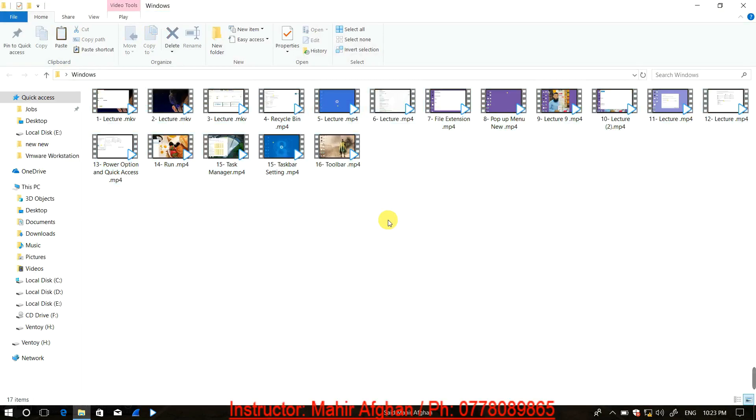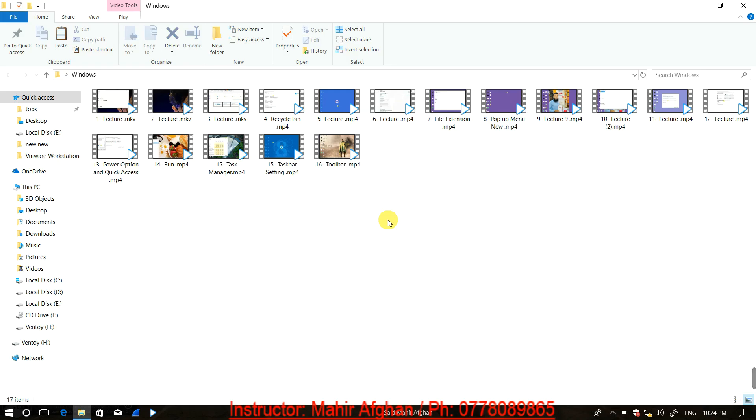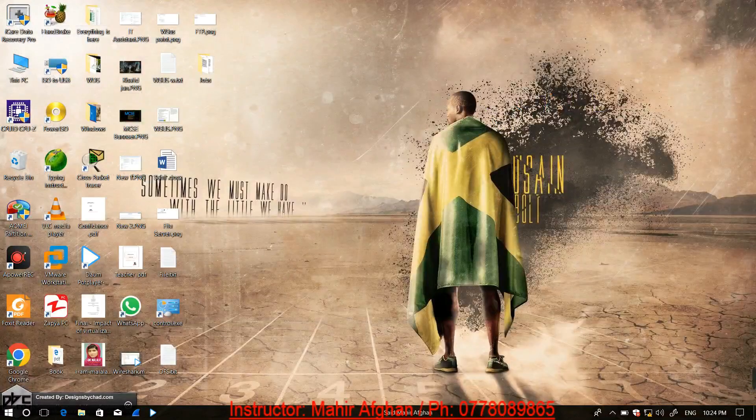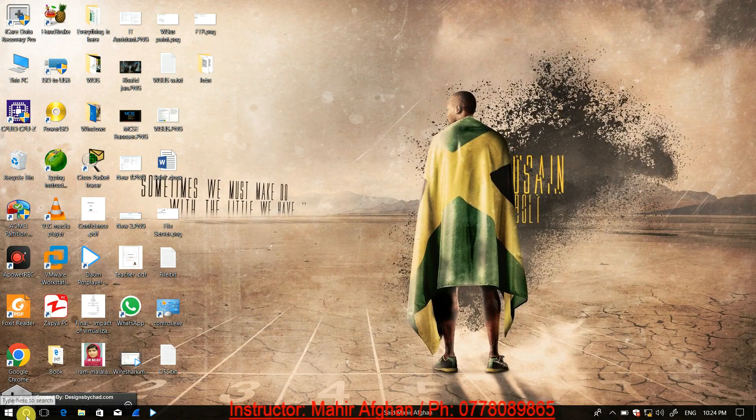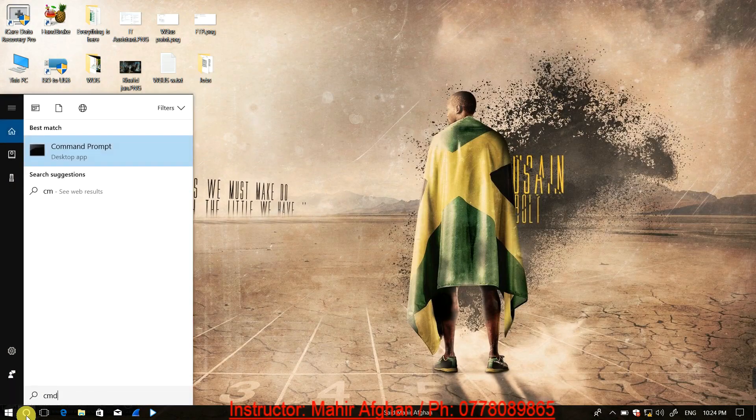Information is provided at a level suitable for beginners who are just starting with computers. The teaching approach is designed for those who have no prior computer knowledge. For example, Windows 10 topics like CMD will be taught.